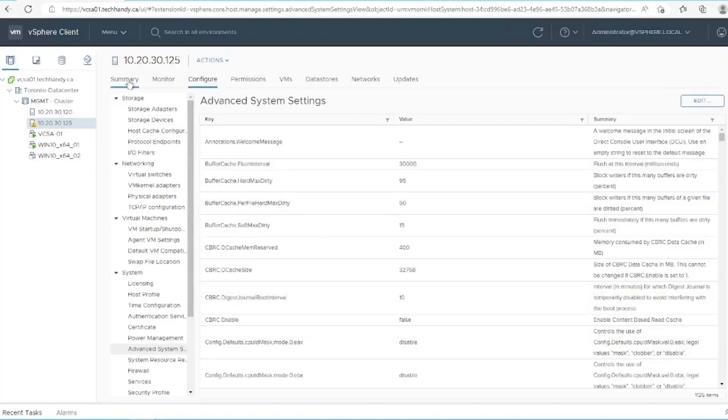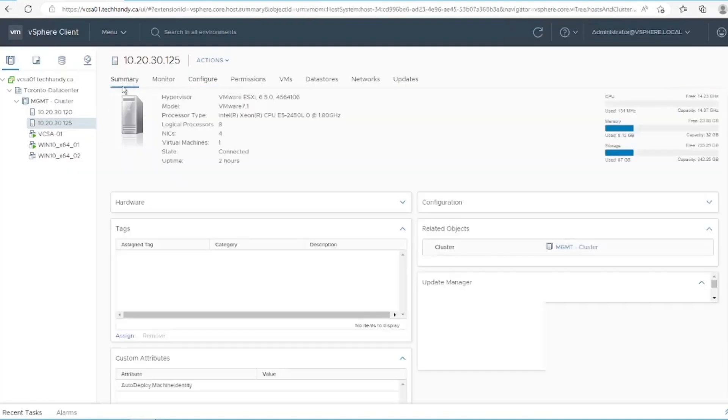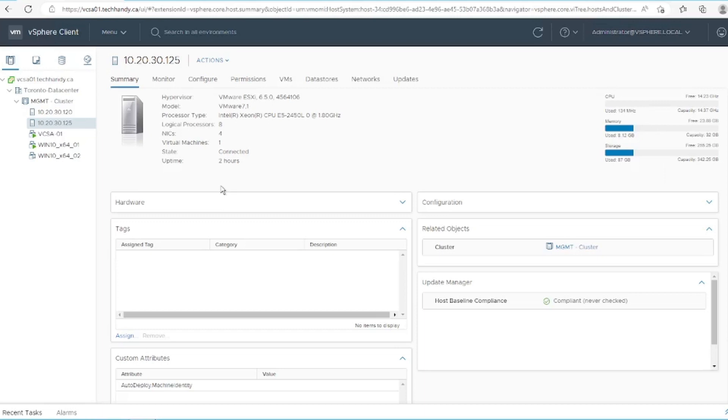When you return to the summary tab, you'll see that the system logs warning on this host is no longer present. Repeat for any host that is still showing this warning.